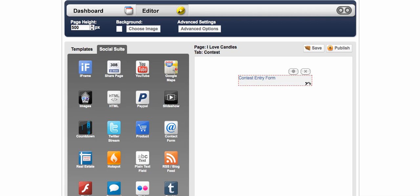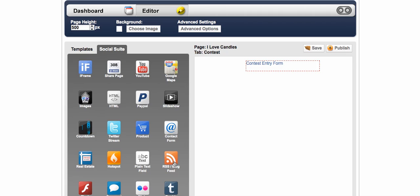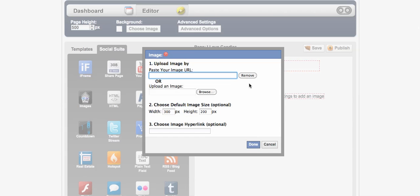So now they're going to see contest entry form and that's what they click on in order to get to your entry form. Now you can move this around and place it wherever you want to on that page.